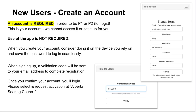For individuals who have not used TakeUpSlack before, it's critical to understand that an account is required. We can't allocate individuals to gliders unless they have an account in TakeUpSlack. It's worth highlighting though that use of the app is not required. You do have to have an account so that you can be put in gliders, but you are not obligated to use the app on the field. If you have to delegate your responsibilities, you can definitely do that.